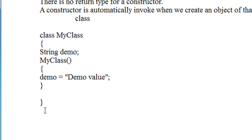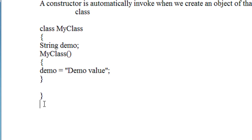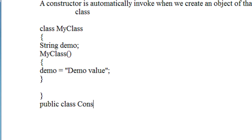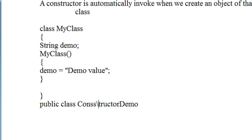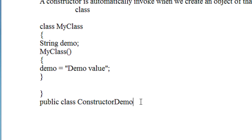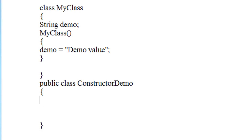Now I am going to create another class called ConstructorDemo, which is a public class containing the main method.